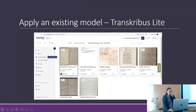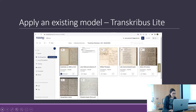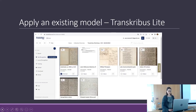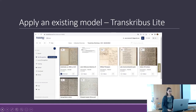If you want to apply a model in Transcribus Lite, the easiest option is to select all your documents and click on Text Recognition. First you select the document — all the pages — then you click on Text Recognition.